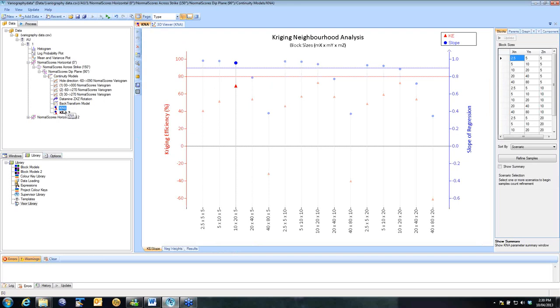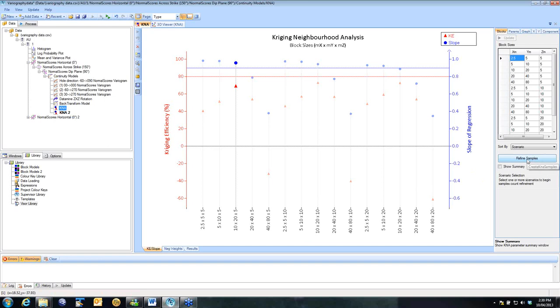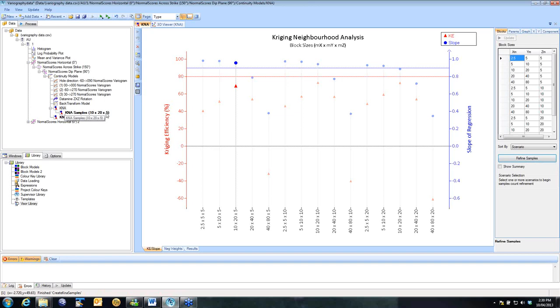Once we're happy with our block size, we've selected the optimal block size, we can click the button to refine samples. What this is going to do is it's going to take that 10 by 20 by 5 meter block size, it's going to set that, and it's going to look at varying the number of samples. As you can see on my tree on the left now, I now have a K&A samples based on a 10 by 20 by 5 meter block.